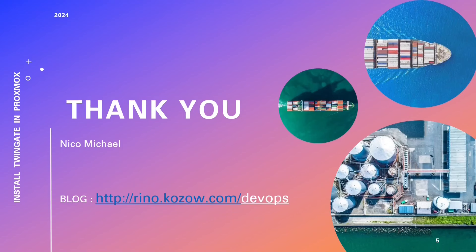Stay curious, keep exploring, and continue harnessing Proxmox's remarkable potential in your home lab and DevOps journey. Thank you for being part of our community.